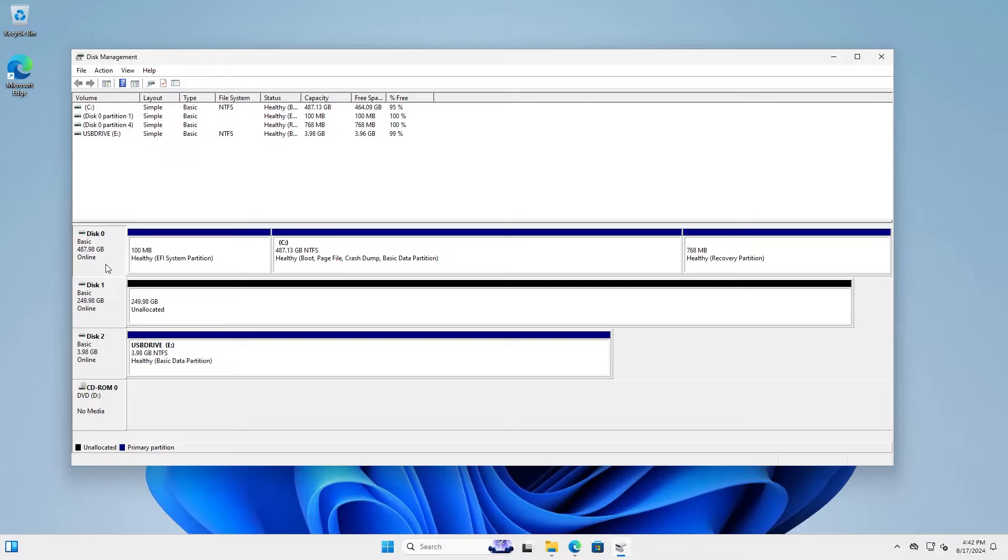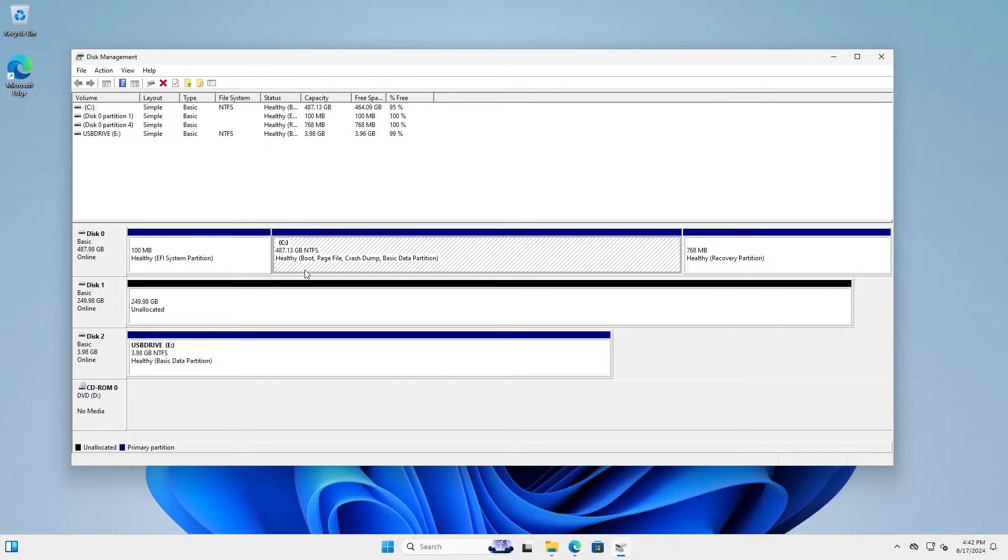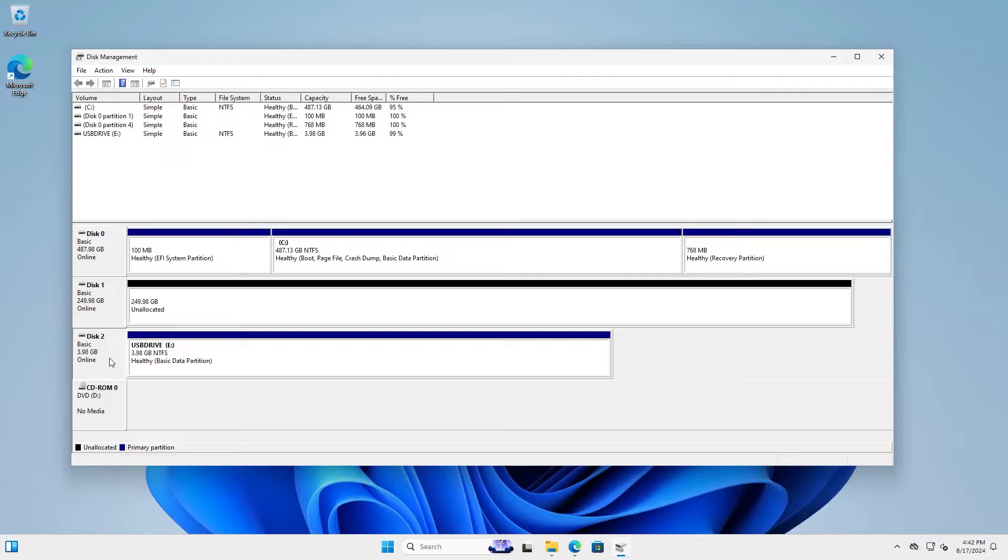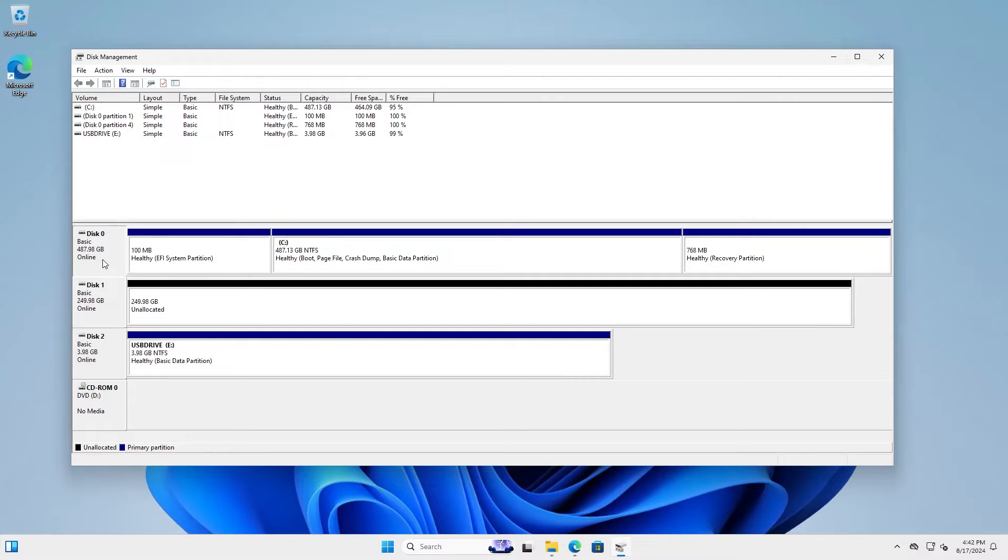So in disk management here, I have disk 0 and it's 500 gigabytes. Here's my C drive and here's disk 1, it's 256 gigabytes and here is my 4 gigabyte USB drive. And so in order to clone my larger 500 gigabyte drive down to a smaller drive, I will need to shrink my usable space on it down to 249.98 gigabytes.